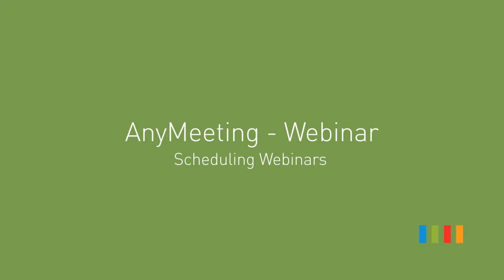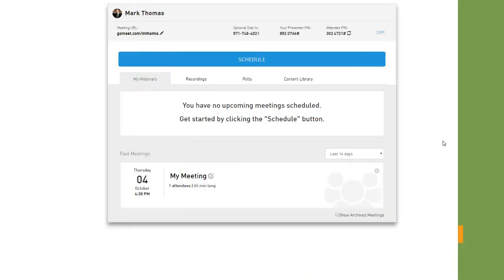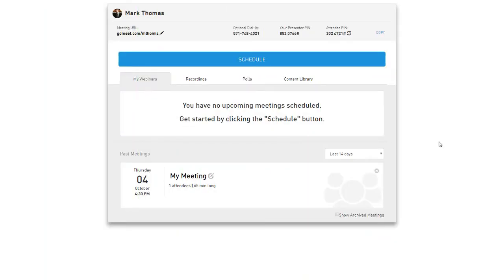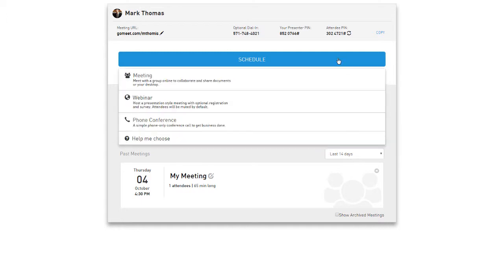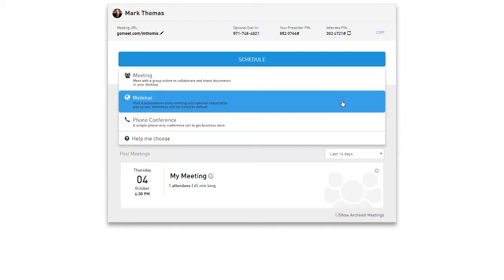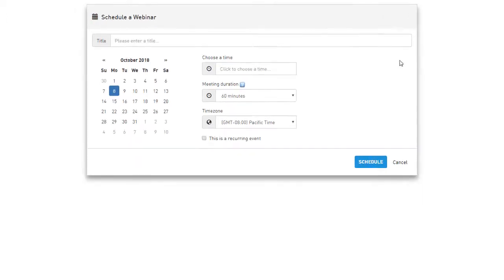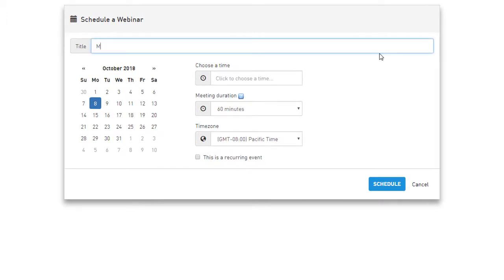Scheduling webinars using your account, you may schedule a single webinar or recurring webinars. To schedule, click on the schedule button on your account and select webinar. Create a title and select the date on the calendar.